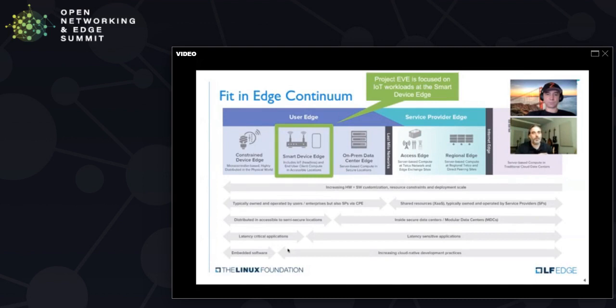I recommend you check out the LF Edge taxonomy paper that came out earlier this summer. You can find that online.